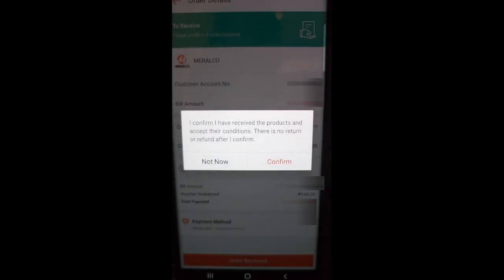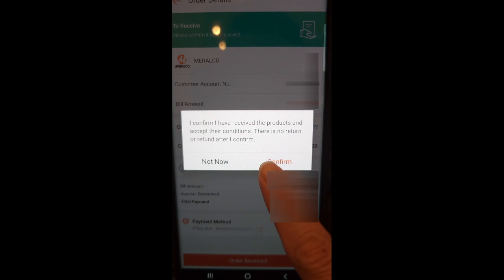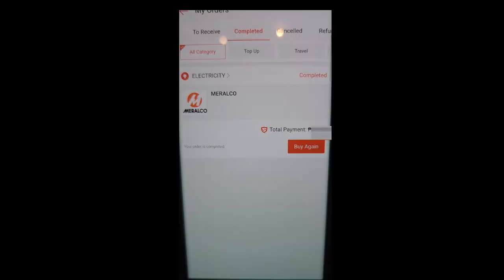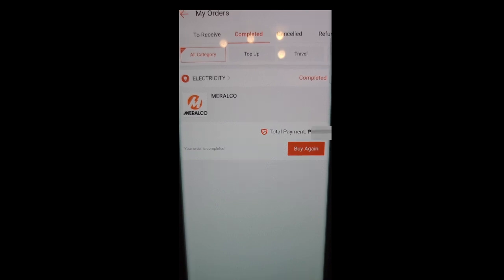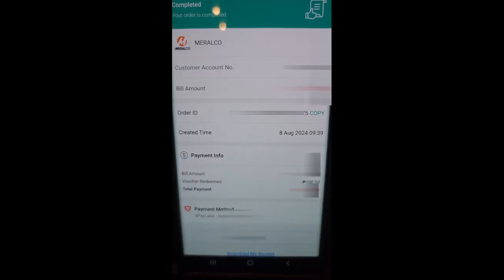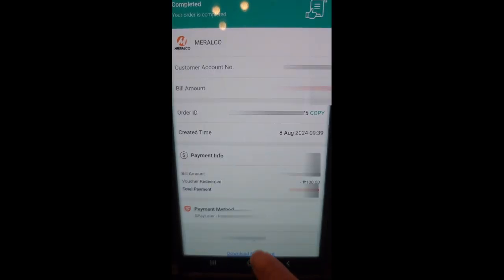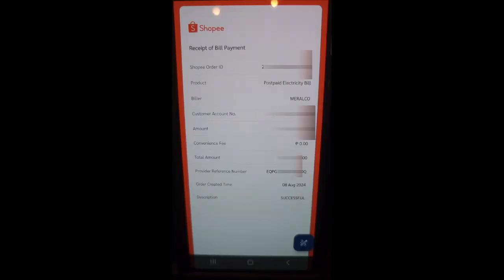There will be no return or refund once confirmed. If you have an online account with Meralco or your carrier, the payment made will reflect within 24 to 48 hours. This mode of payment by Shopee is actually new. You can pay your bills anytime.